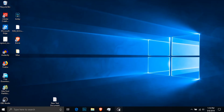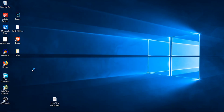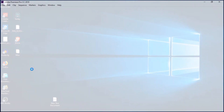Hey, what's up guys, the gimmick box here. In today's episode, let's have a look at how to enable AMD graphics for Adobe Premiere Pro, or how to enable OpenCL for Adobe Premiere Pro.